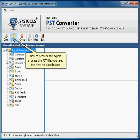Now to proceed the export process to PST file, you need to select the Save button.